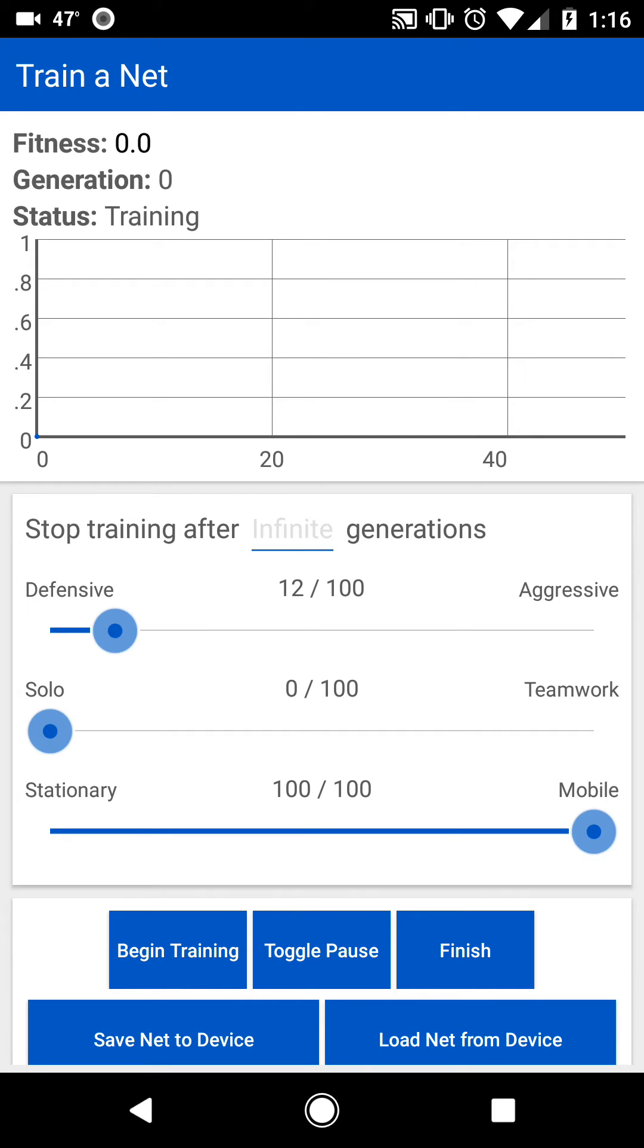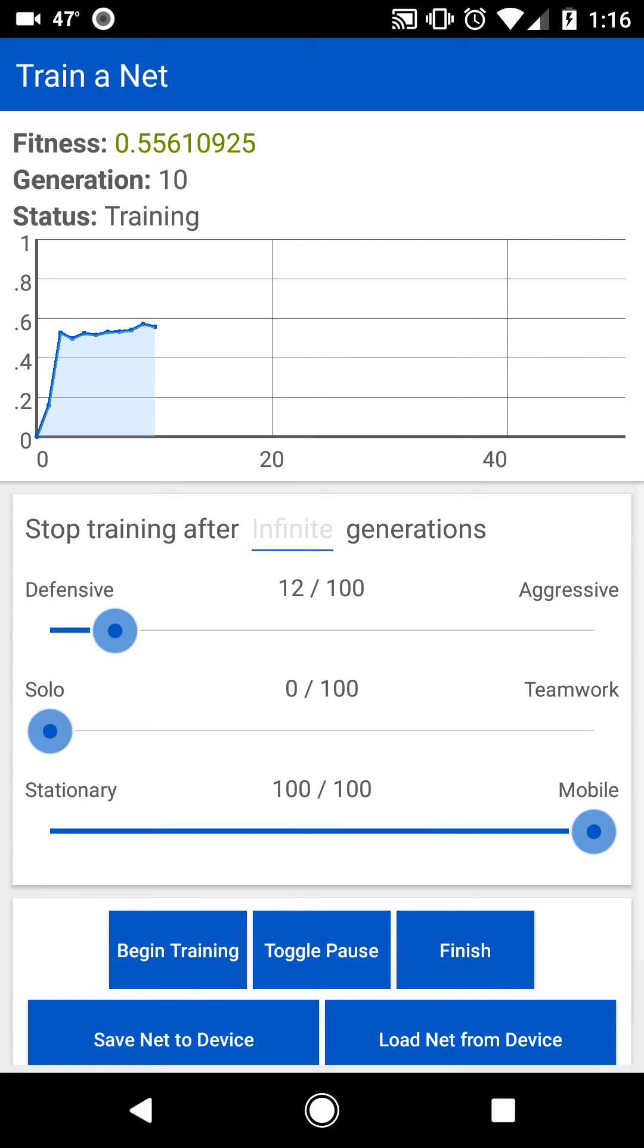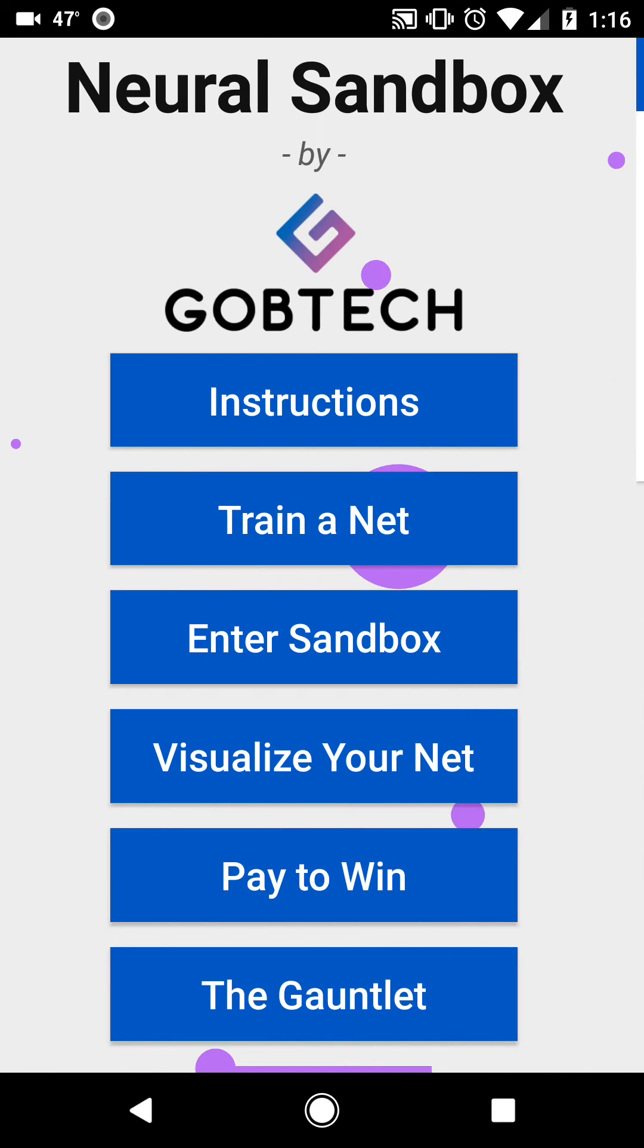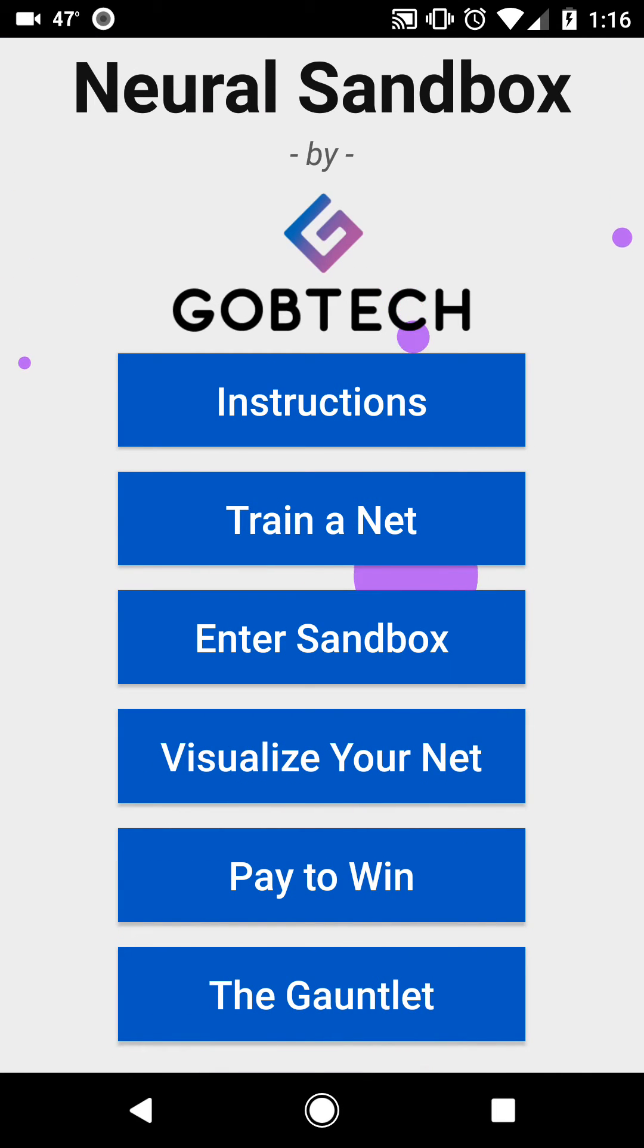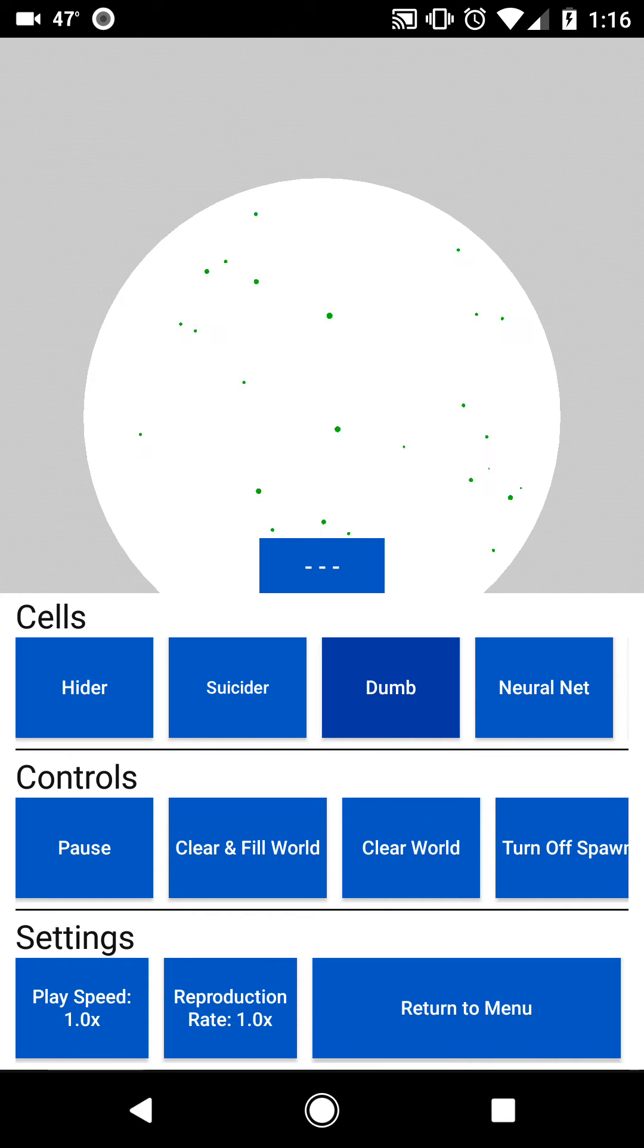Now, in the background, it's learning how to play the game with how good it is at the game being represented by this fitness up here on a scale of 0 to 1. It'll slowly learn how to play the game over many generations, and you can minimize the app or go somewhere else in the app while you wait, or just watch it if you wanted to do that.